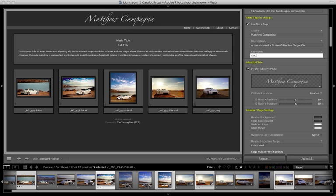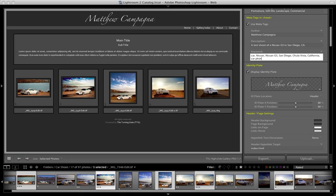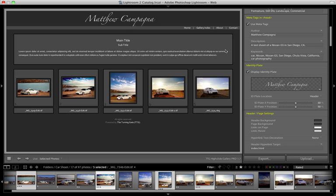So this one would be car, Nissan, Nissan G5. Maybe I want to put in San Diego, San Diego, Chula Vista, which is the town outside of San Diego where I actually did this, California, car photography, and so on.